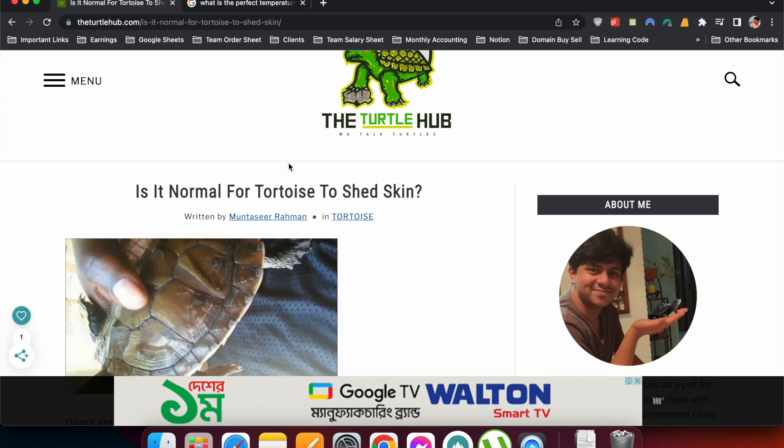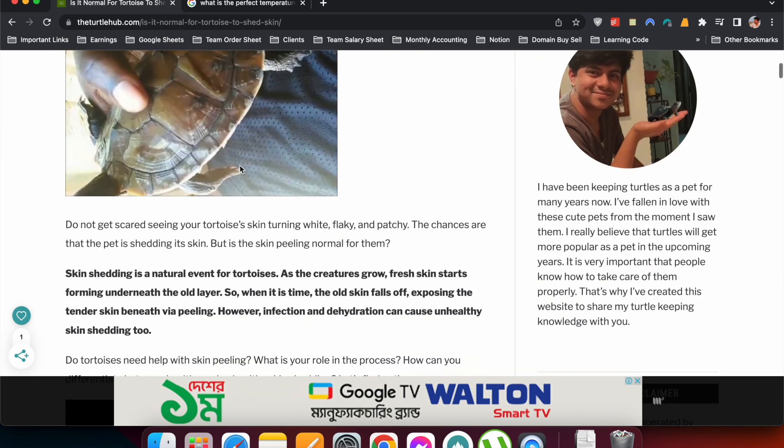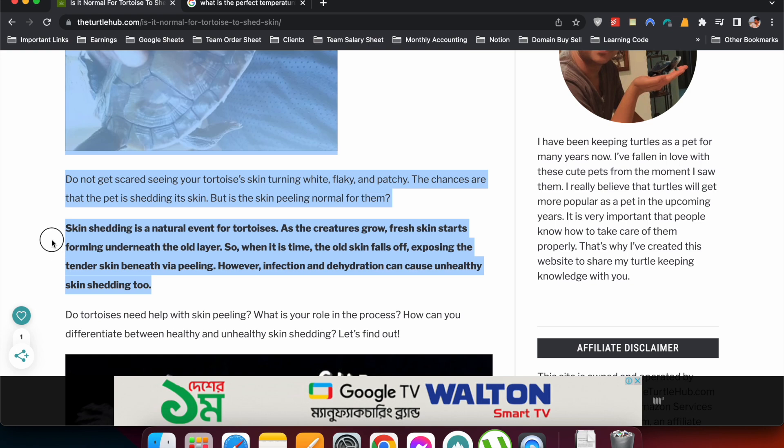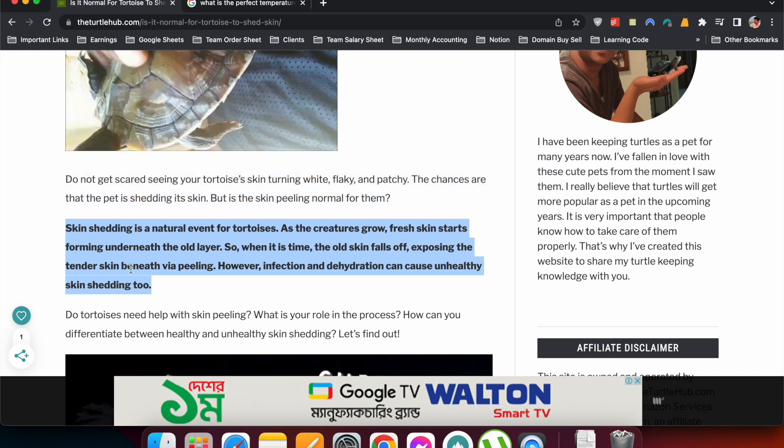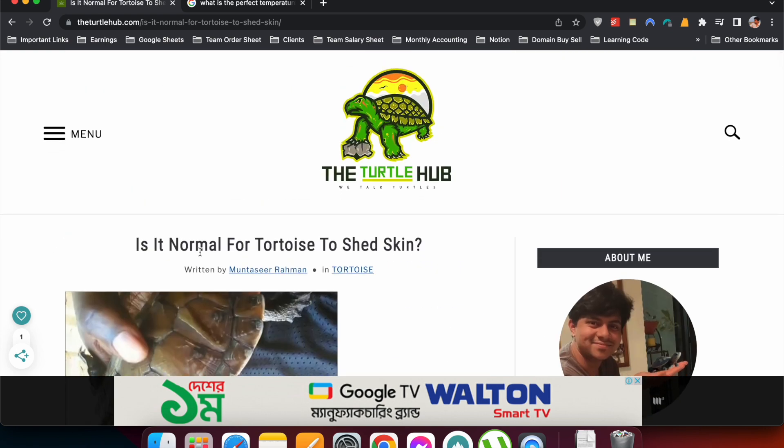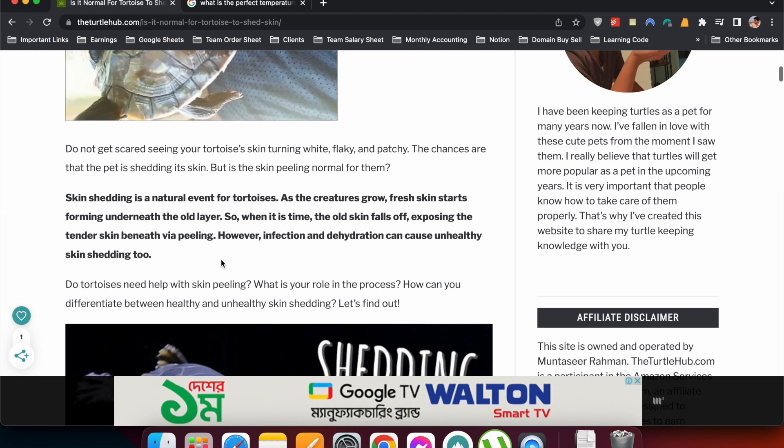So in this article you can see I have put the snippet-optimized answer in the second paragraph of the article. So this is the question: 'is it normal for tortoise to shed skin?' And now you can see the answer: 'Skin shedding is natural even for tortoises. As the creatures grow, fresh skin starts to form underneath the old layer.'